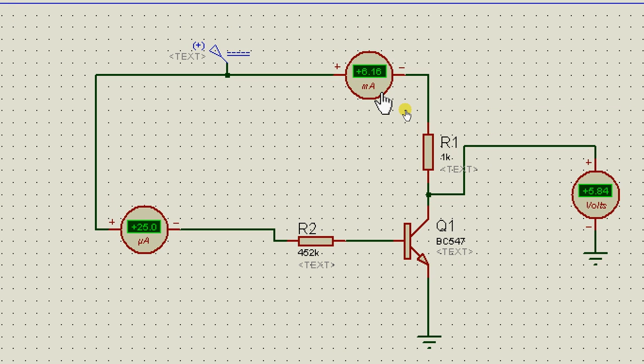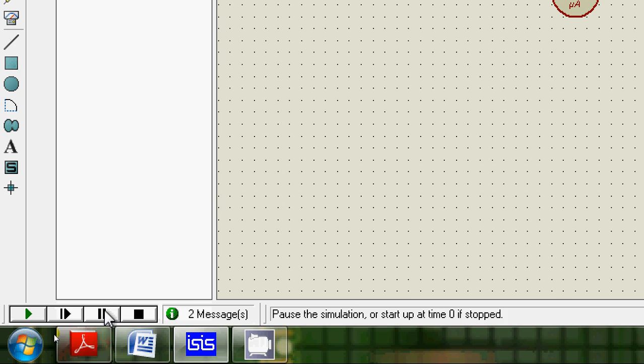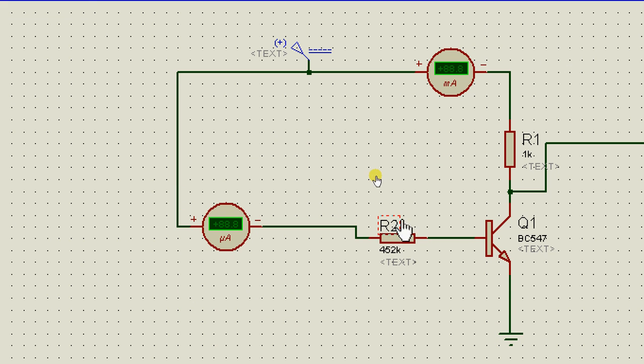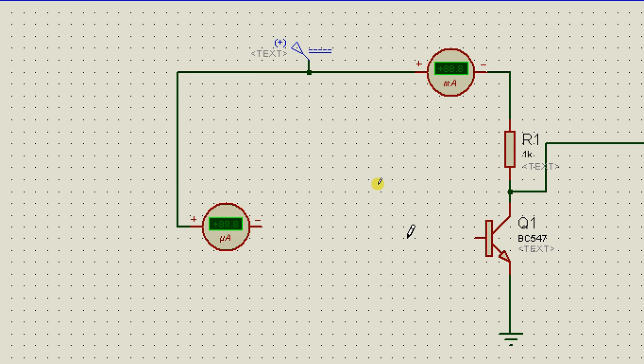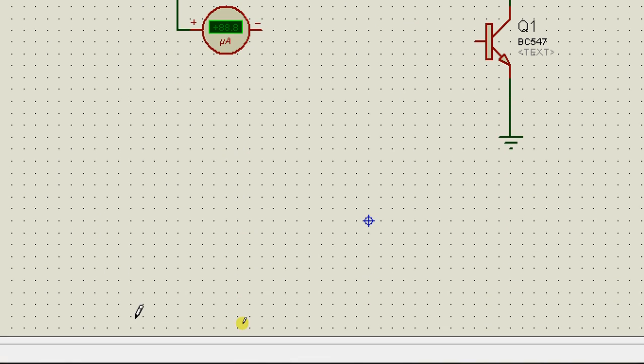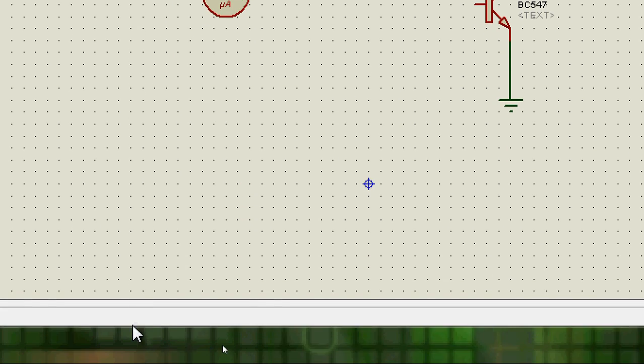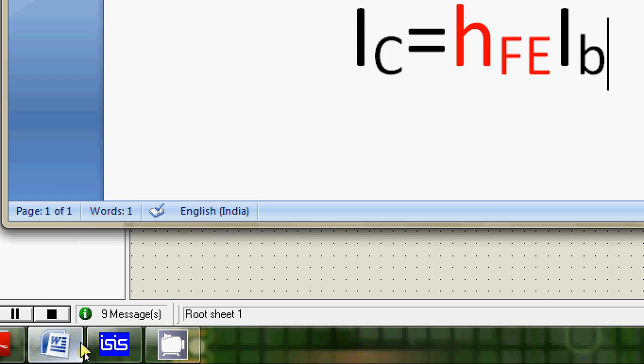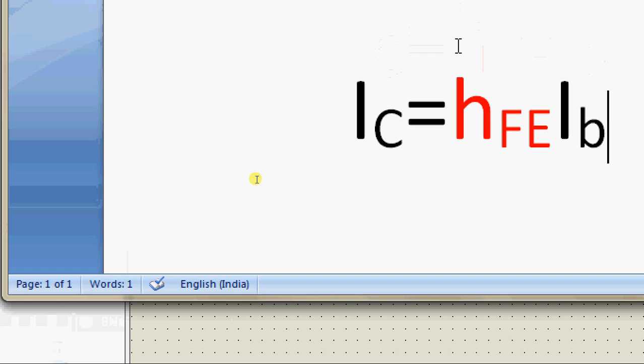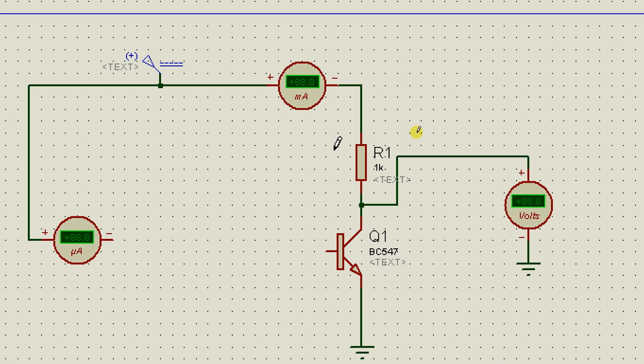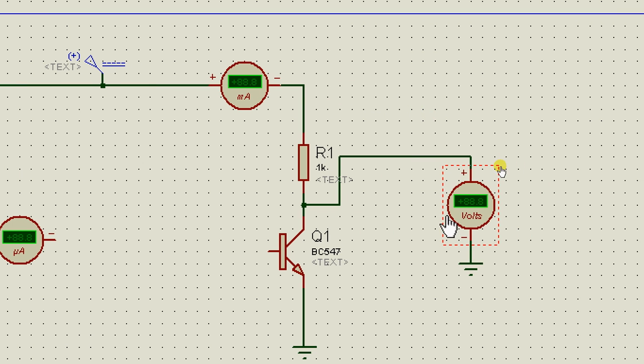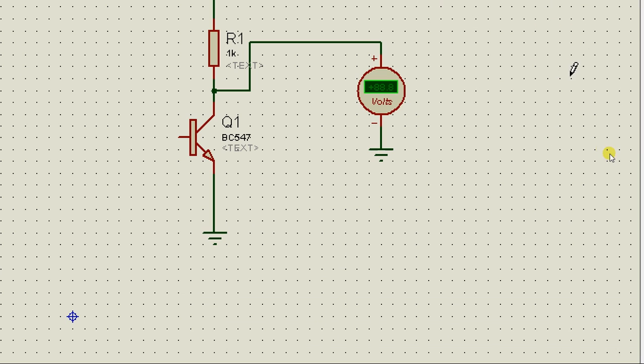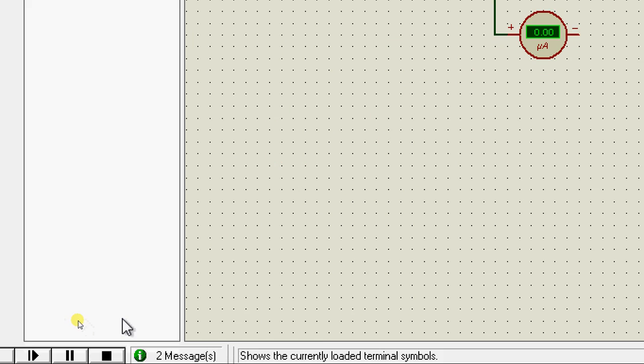Let's say I remove this resistance over here. The moment I remove this resistance, the value of current flowing to the base is zero, which means that the collector current is also zero. There is absolutely no voltage drop happening across this resistor, so this voltmeter right here should read 12V and that's exactly what it reads.